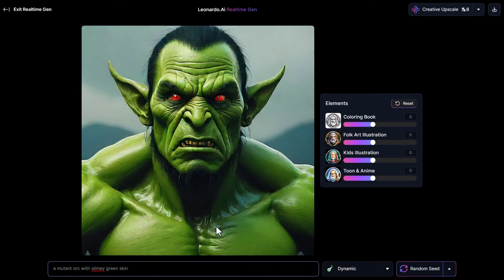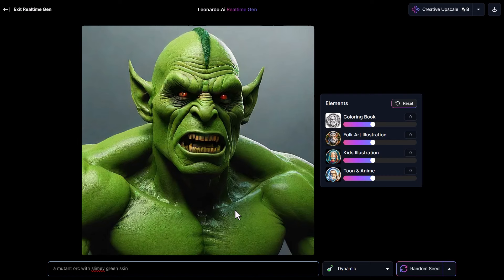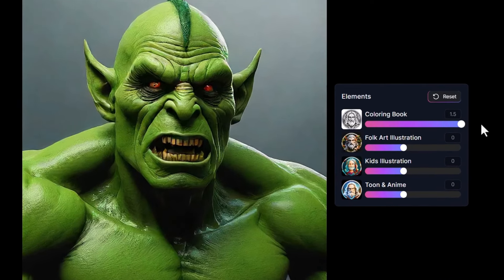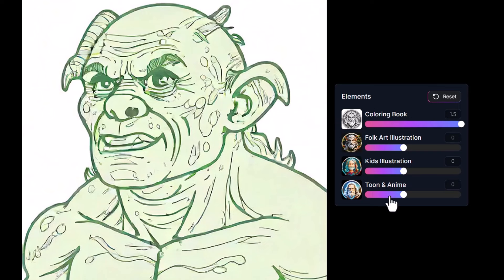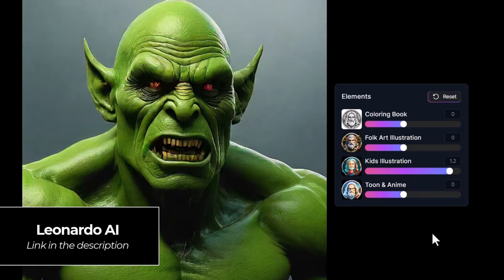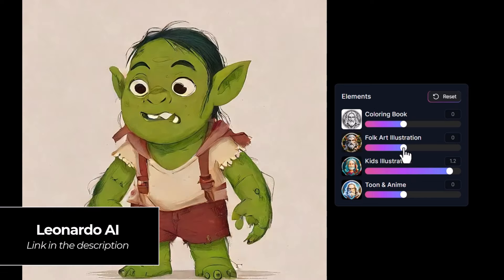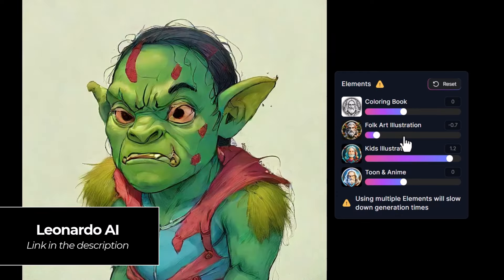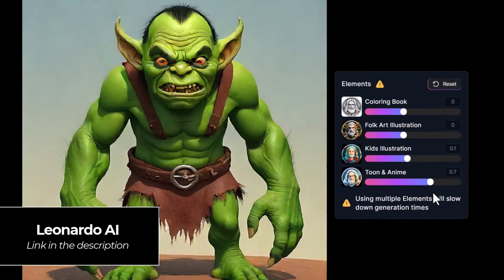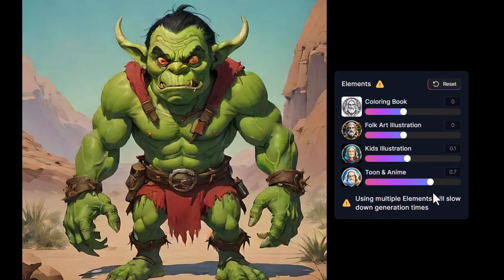Now you've got a few different settings. There are some sliders here which allow you to adjust the style, as well as some profiles. If I take 'coloring book' and crank that up to full, I get more of an outline — more like a coloring book style. I can adjust these to see what kind of style I want. If I want it to look more like a kid's illustration I can crank that up, or bring the folk art illustration back. I can even go to 'tune an anime,' bring that up, and basically adjust these to try and get the type of image I want.